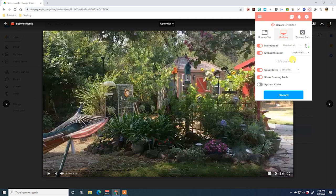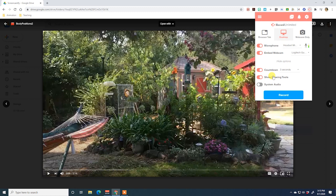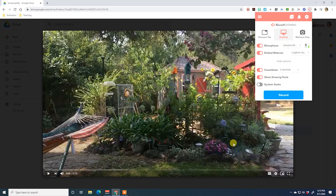Underneath you have more options. The countdown lets you give yourself a three-, five-, or ten-second countdown ahead of time so you can relax before it starts recording — set it to whatever you like. You can turn the drawing tools on or off — tools like a pen, eraser, or different features of your mouse. I like to turn those on so I have them available. Then underneath you'll see system audio: if the video you're recording has audio already embedded and you want to use it, turn this on; otherwise turn it off.